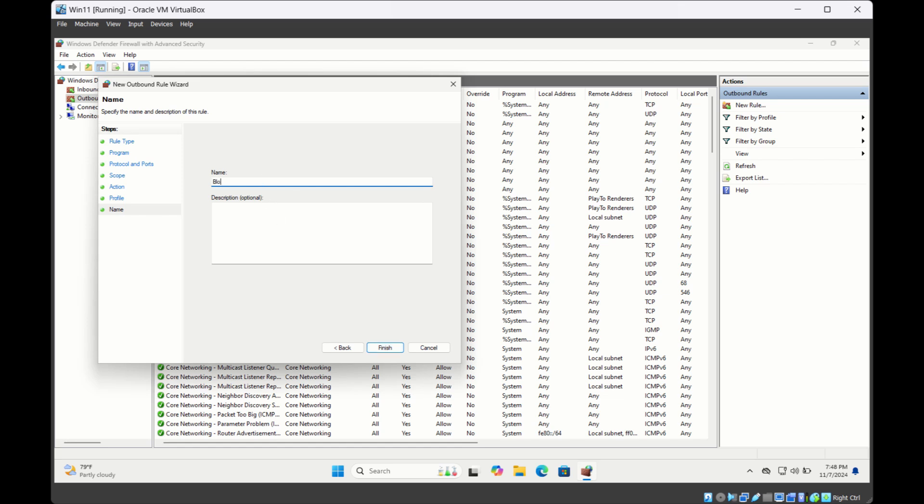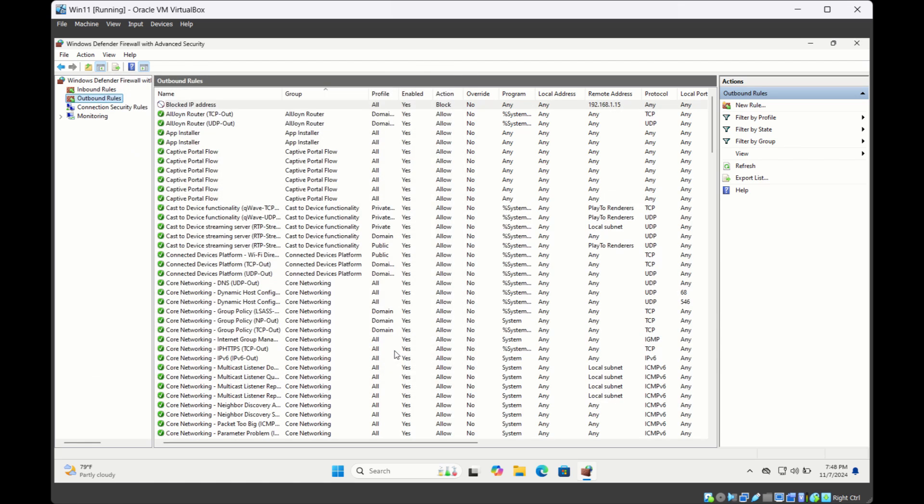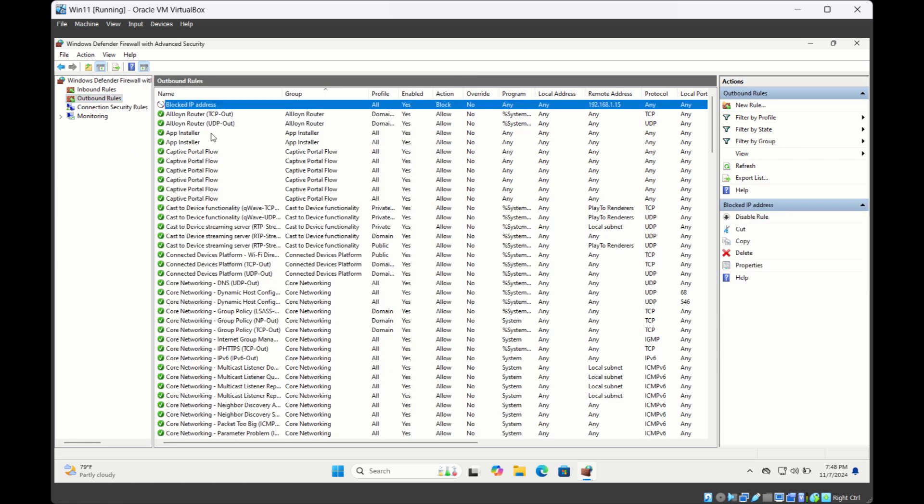I'll say Block IP Address and click Finish. The new rule is listed in the rules list. If you see Enabled is Yes, that means this rule is currently turned on, and the action is Block.